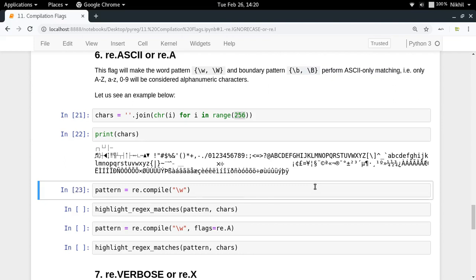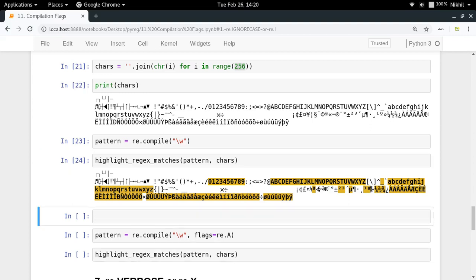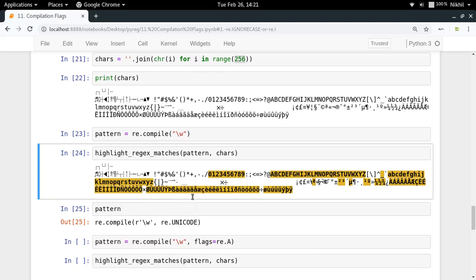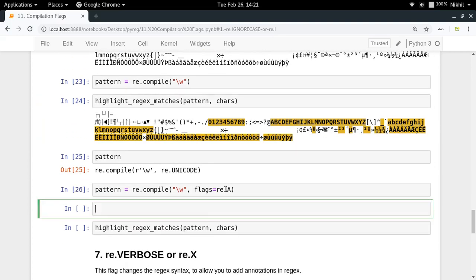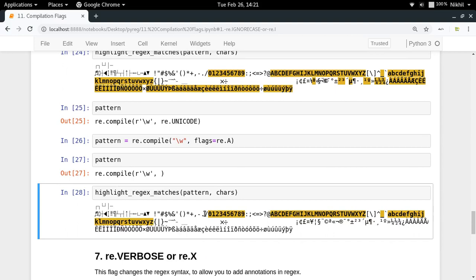Look at the result — characters beyond standard ASCII are also being considered alphanumeric because the pattern is using the Unicode flag. Once you add the ASCII flag, look at that — the pattern no longer shows re.UNICODE. Now only A-Z, a-z, 0-9, and underscore are considered alphanumeric characters.